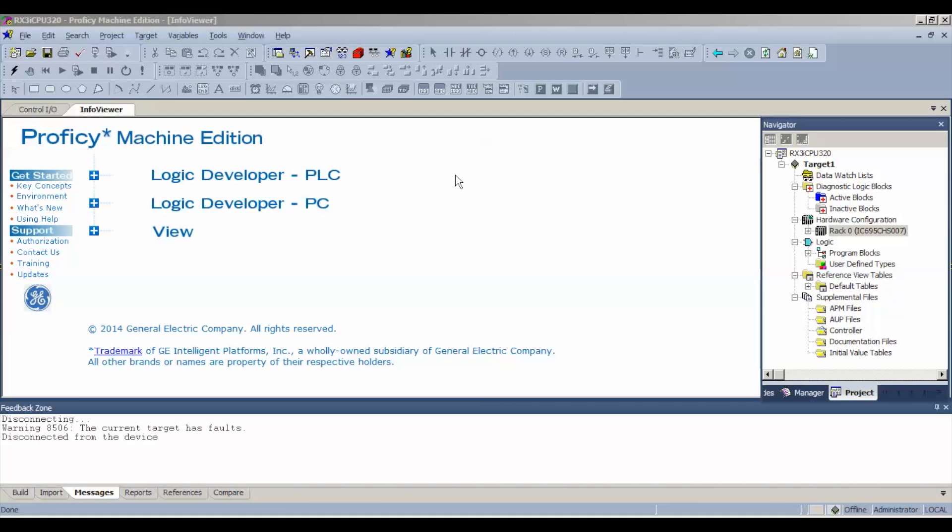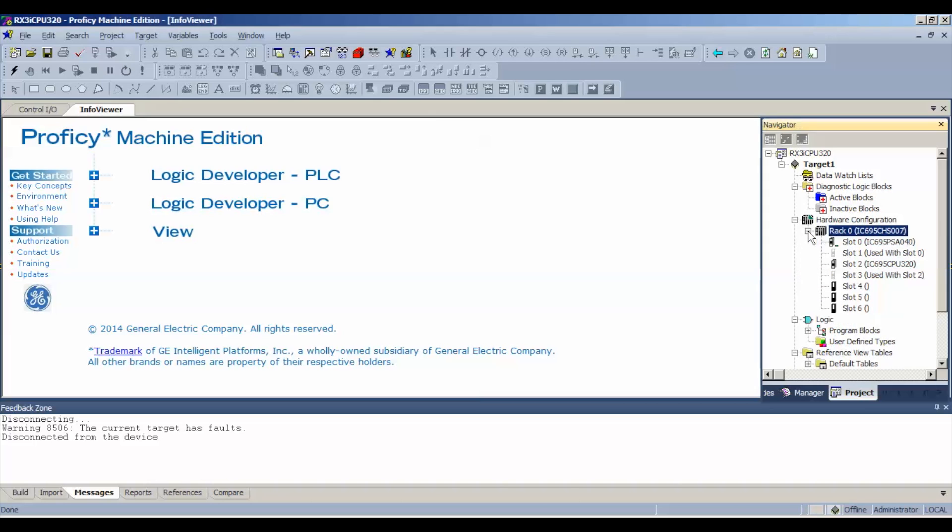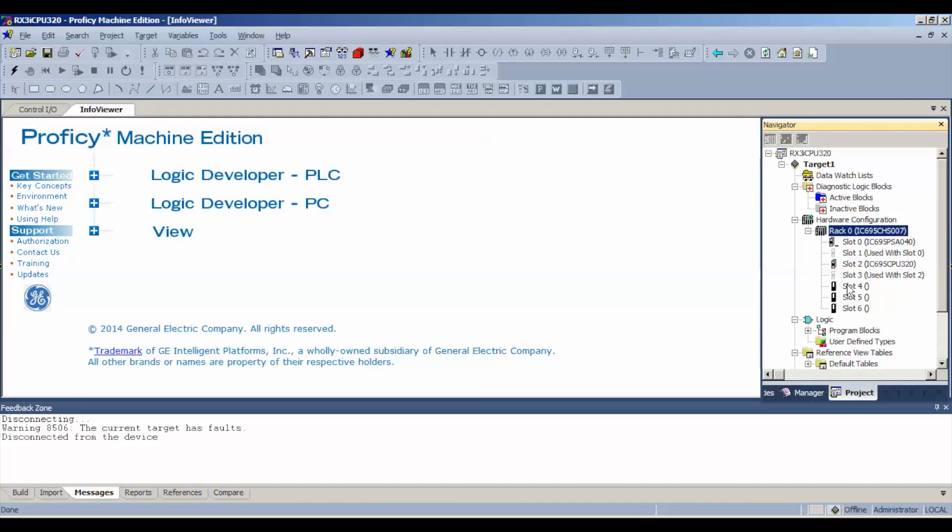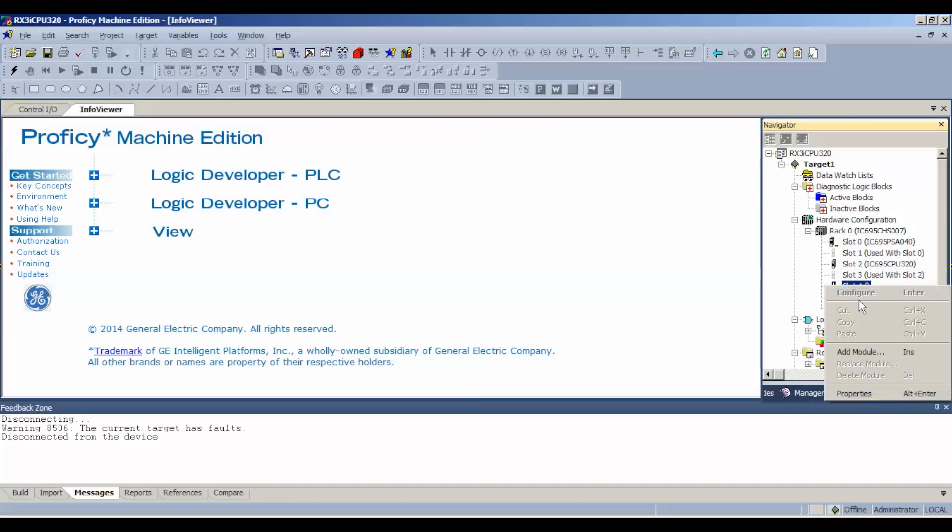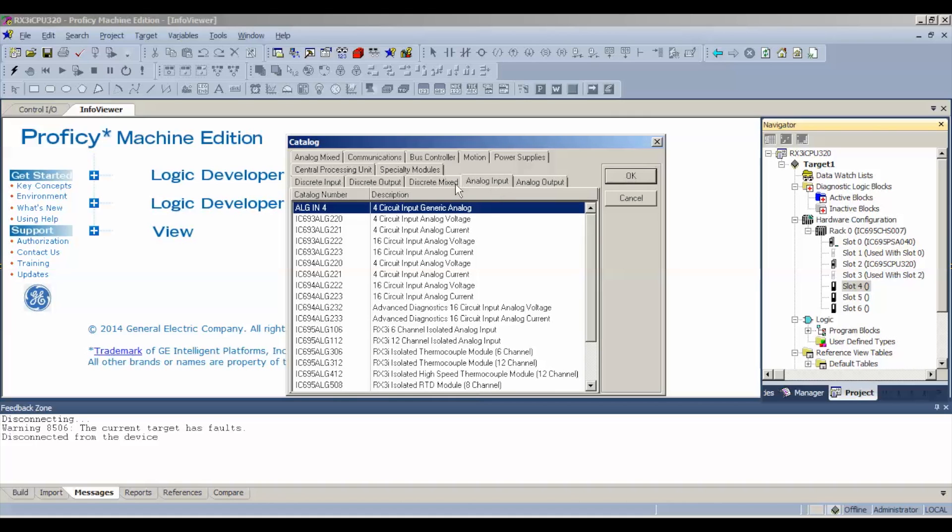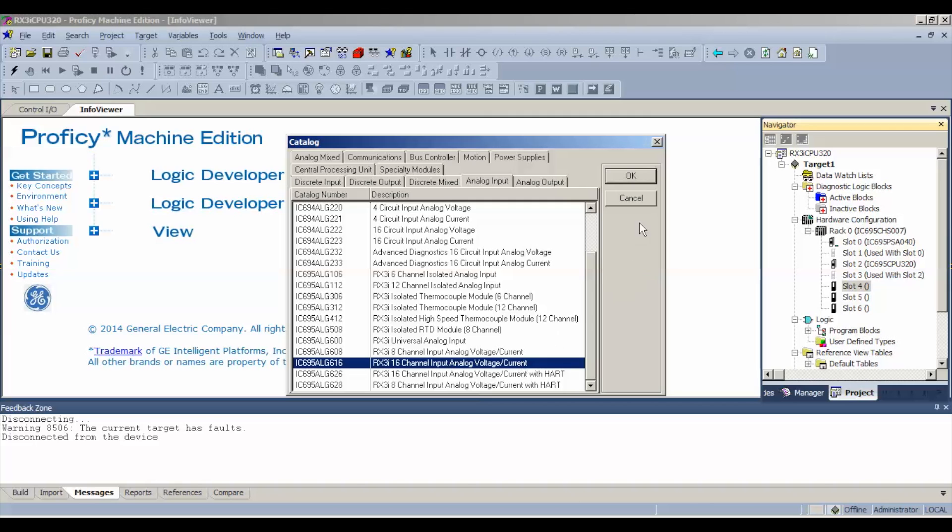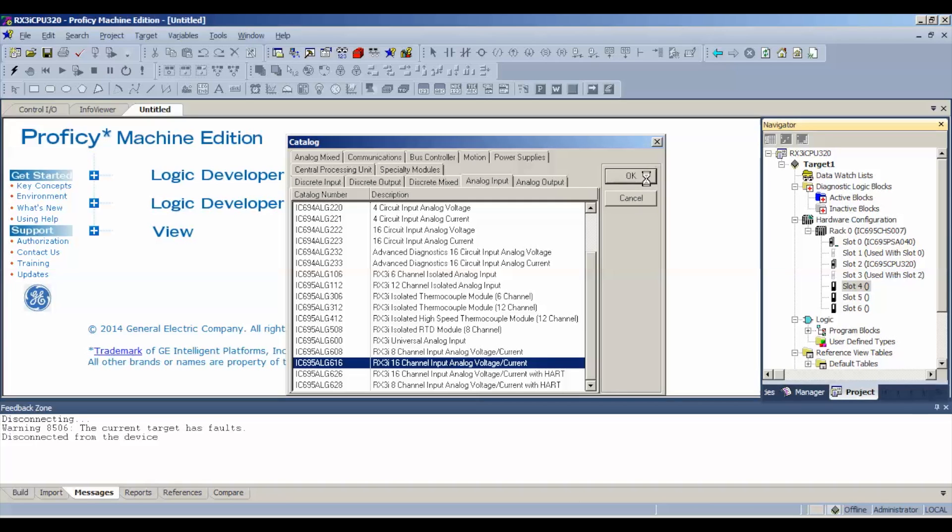The next thing we're going to do is get into the software end of it. I'm using Proficy Machine Edition and I have an open blank file here. The first thing I want to do is go to Navigator, expand on my rack. I'm using a CHS007. You can use a CHS012 or 016 to follow this test. My power supply is using slots 0 and 1, it uses two slots. The CPU, I'm using an IC695 CPU320, is using slots 2 and 3. That's important to note because the next available slot that you're going to be able to use is slot number 4.